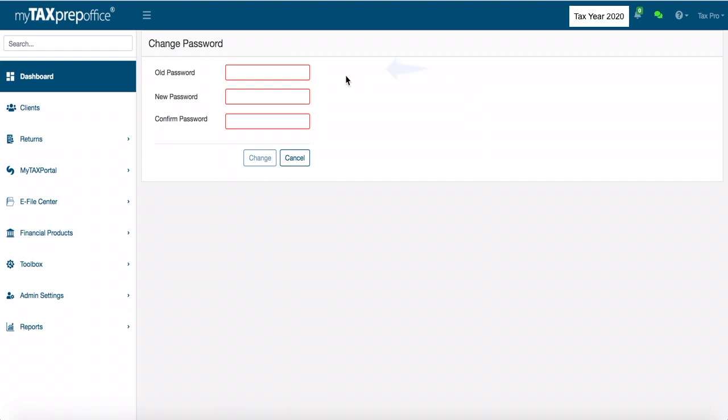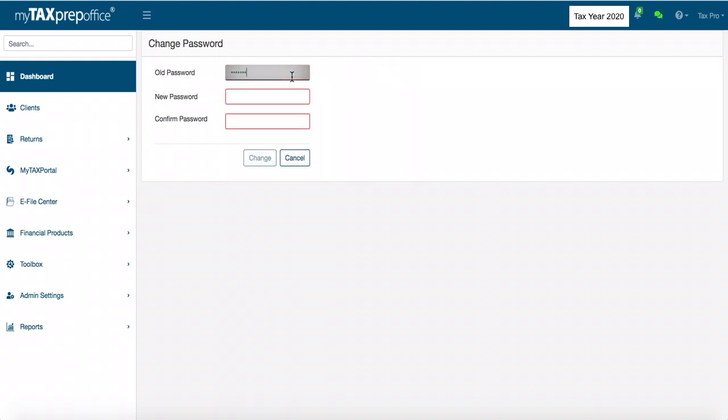Here, you will be asked to type in your old password. Once you have finished, begin to type your new password.